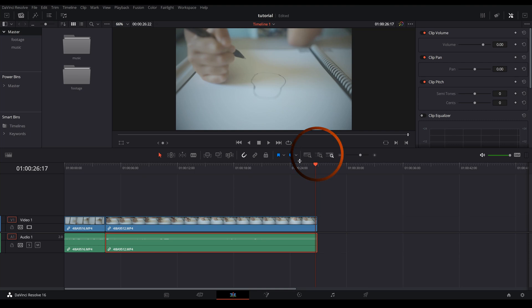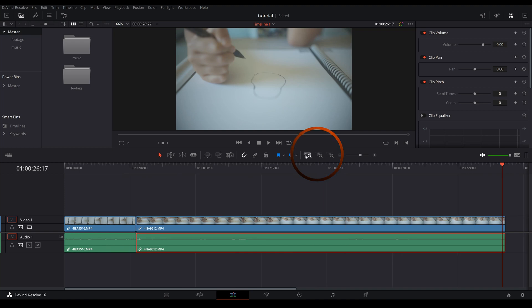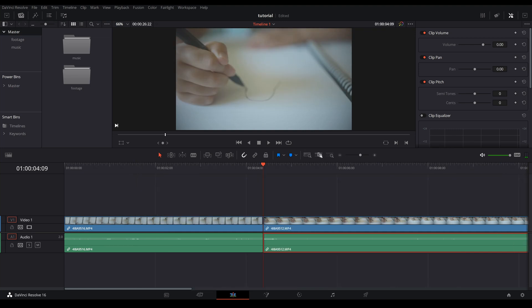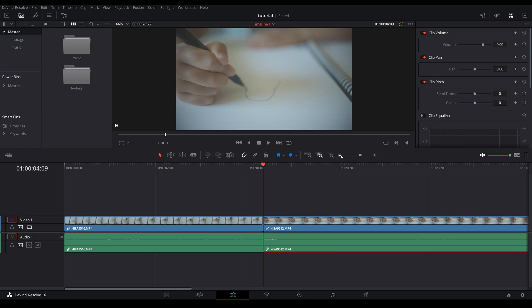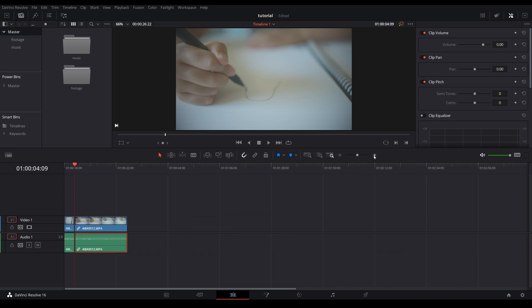And these three buttons right over here are new to Resolve 16, a very quick way for you to zoom in and zoom out of your timeline. This first button here you can see your whole timeline, it's the full zoom. One next to it is detail zoom, so it will zoom really close to where the playhead is. And the third one is called custom zoom.